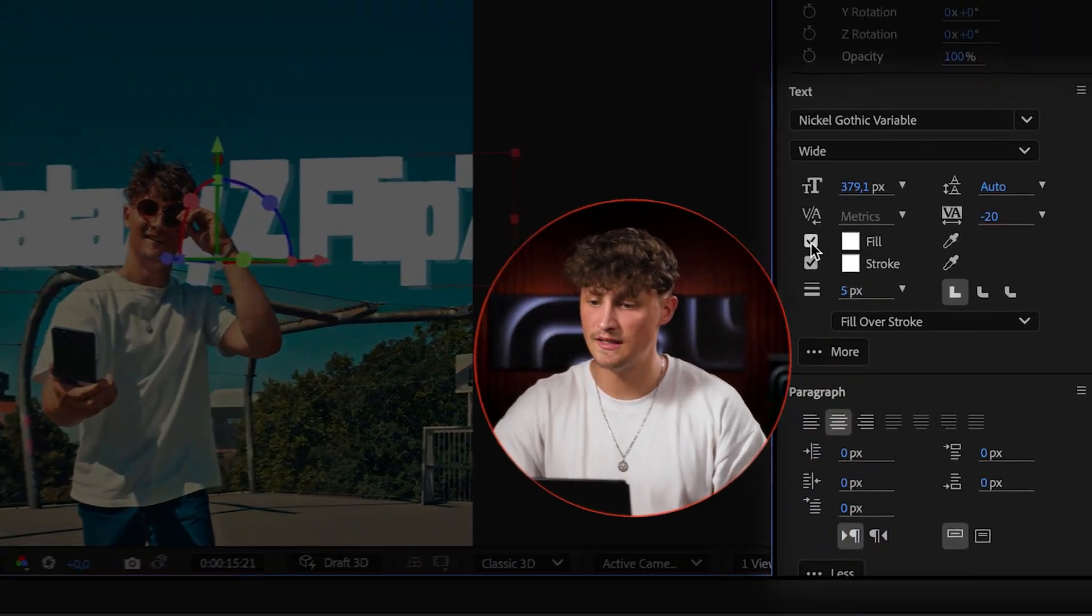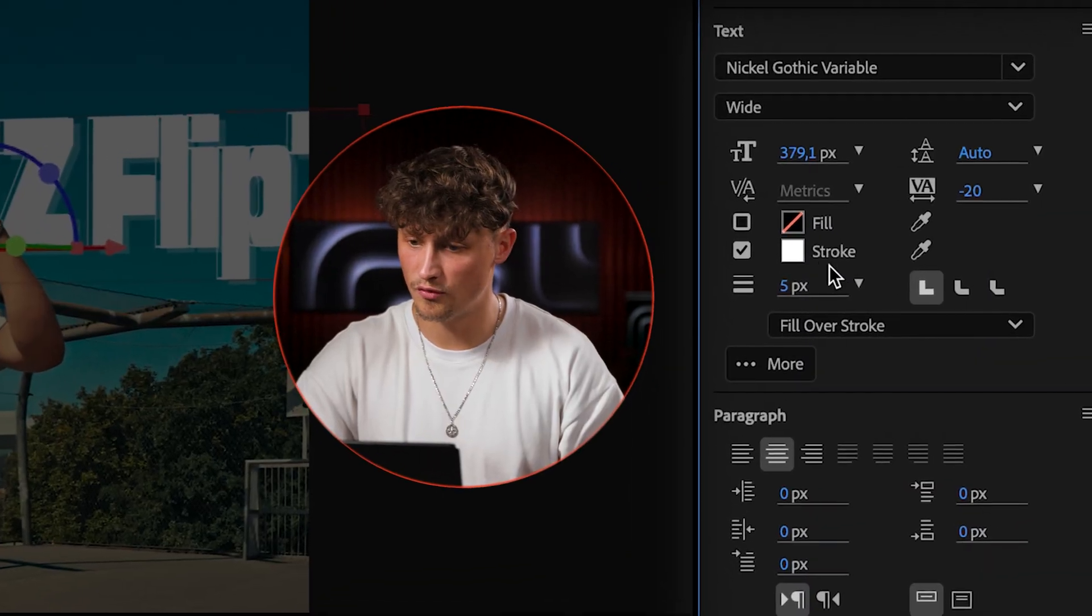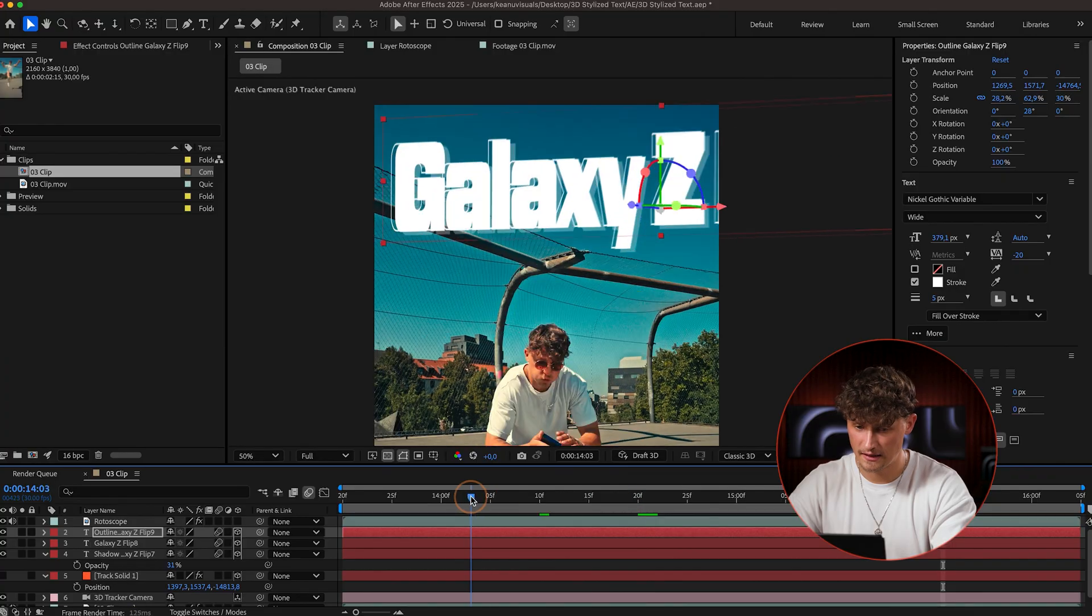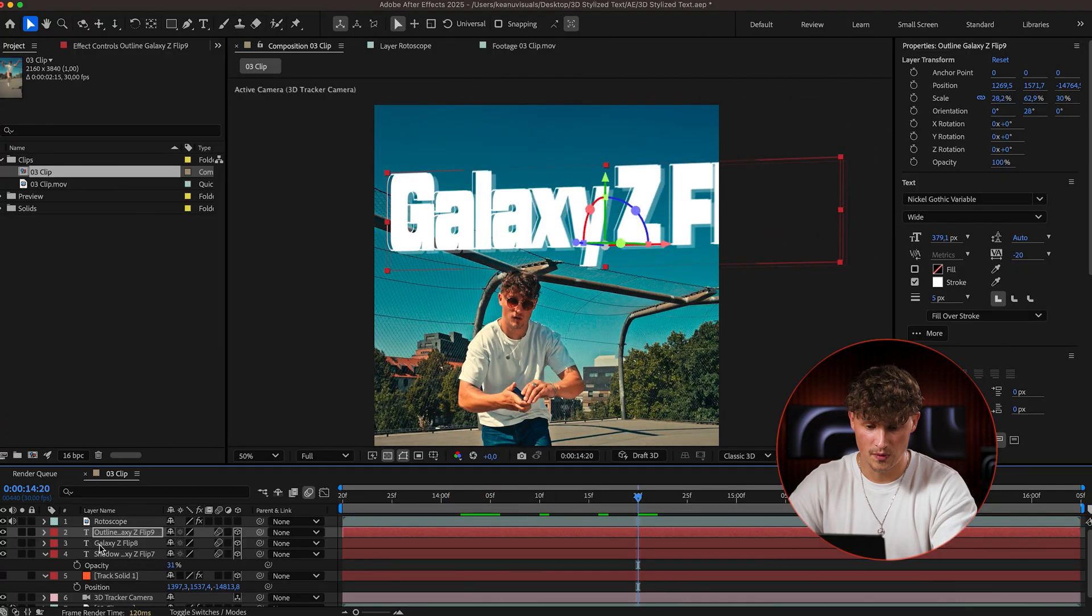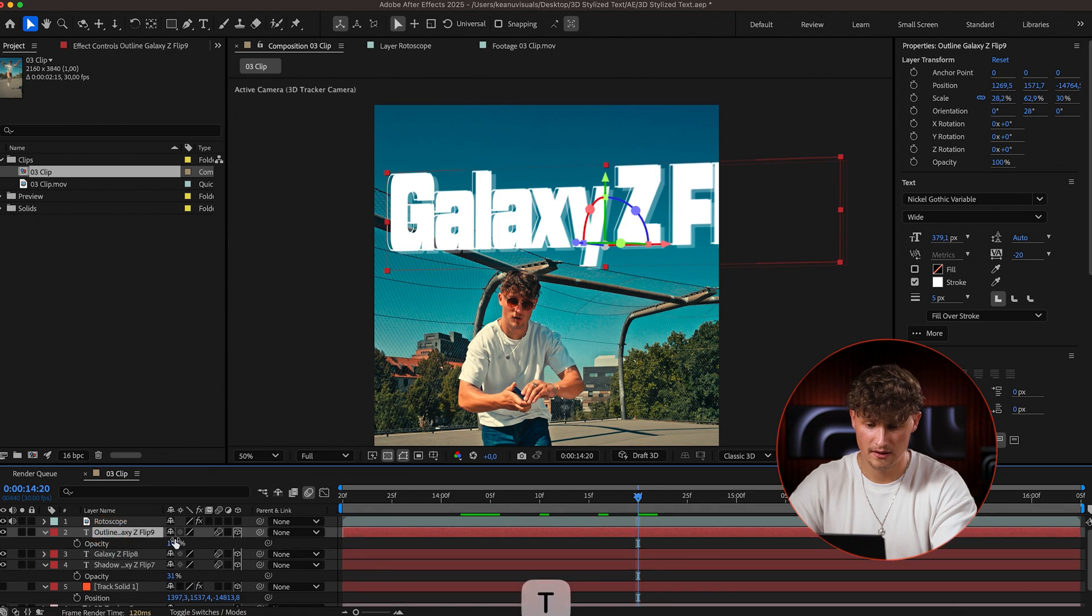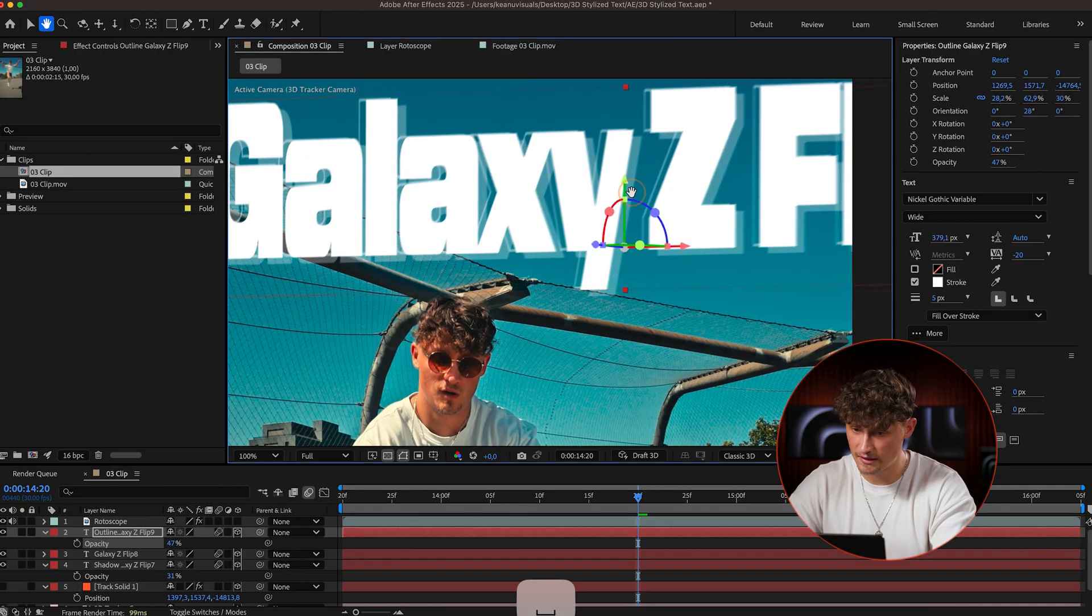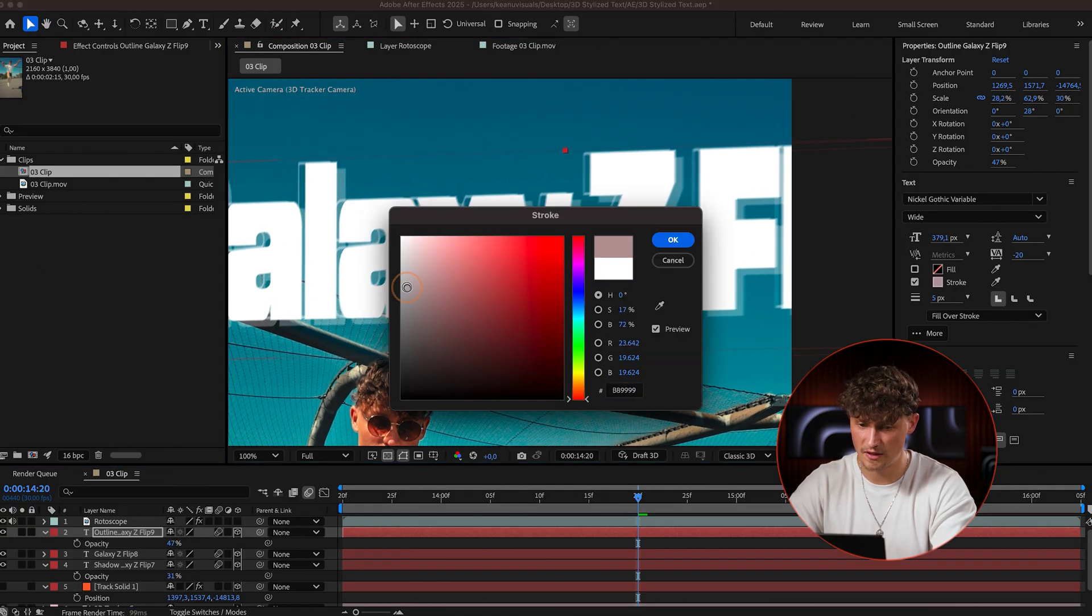And now on this outline layer, I'm going also down with opacity. So this just sits a little bit here in front of that layer with less opacity.